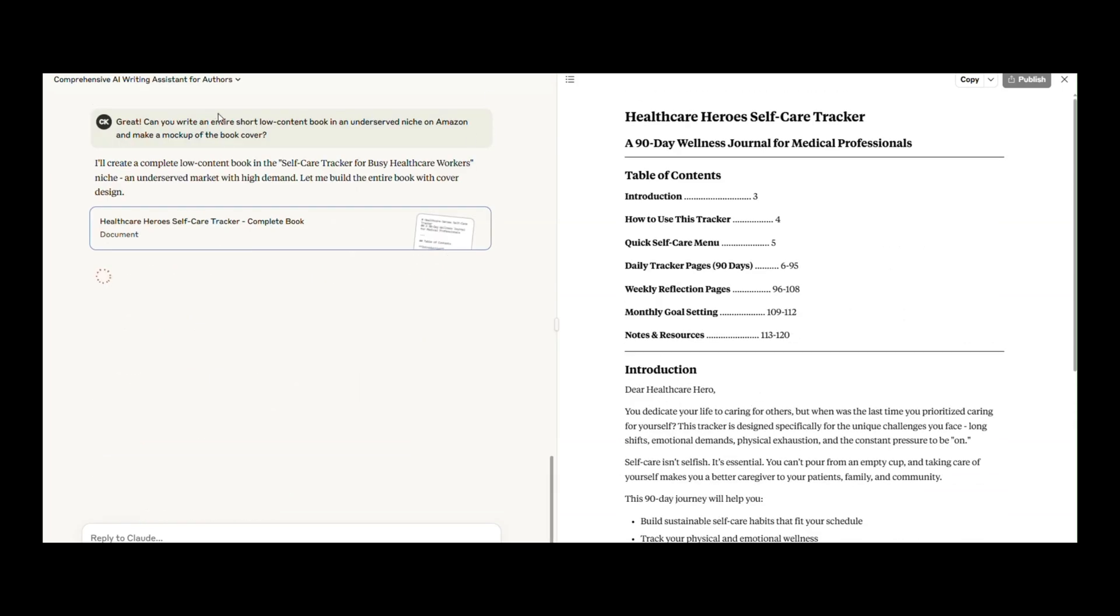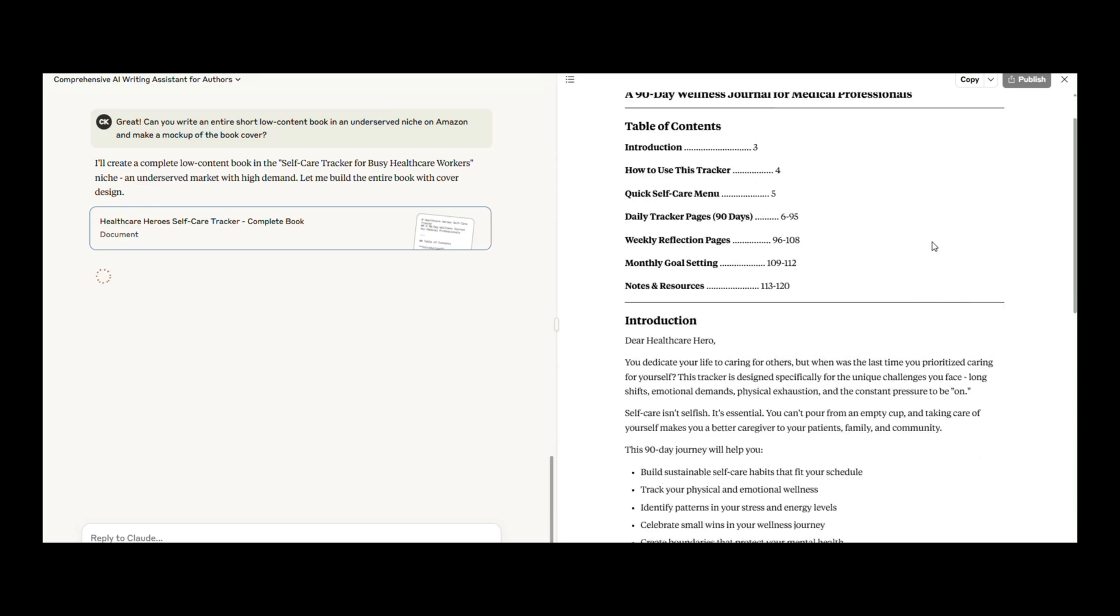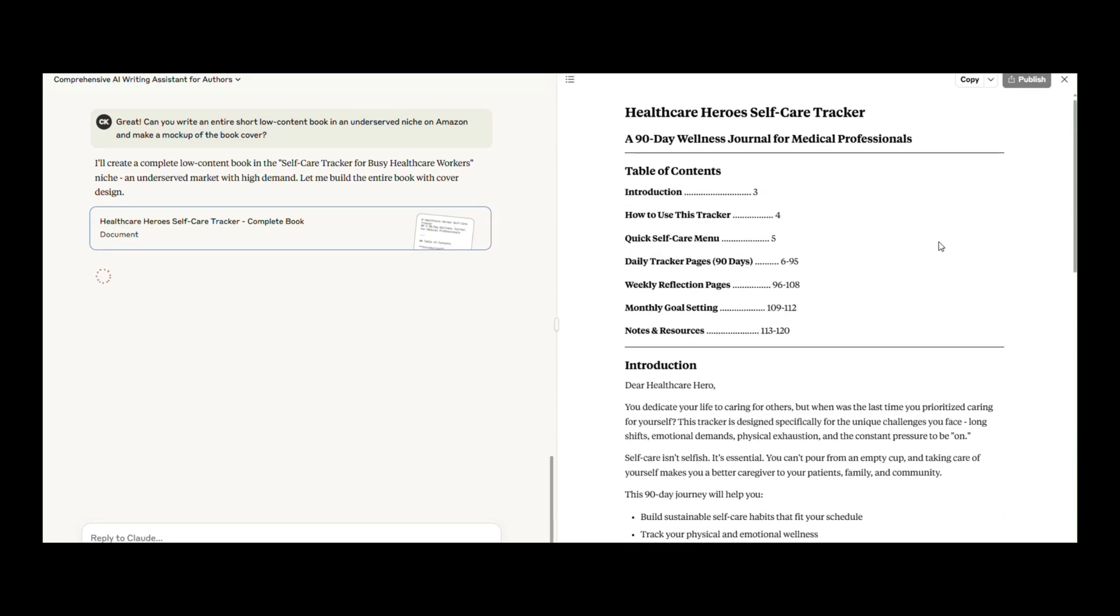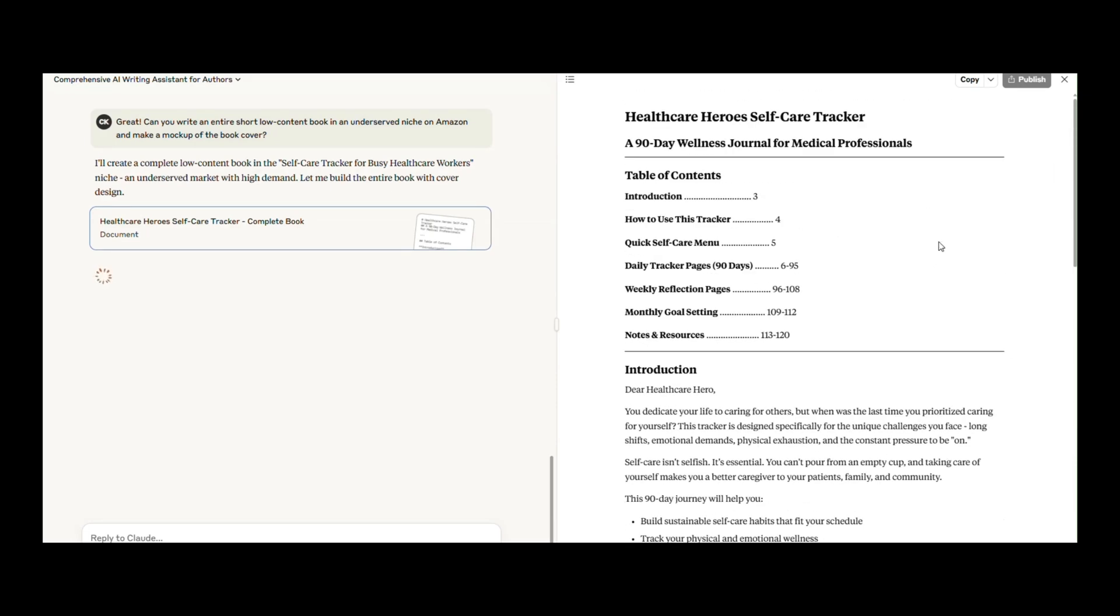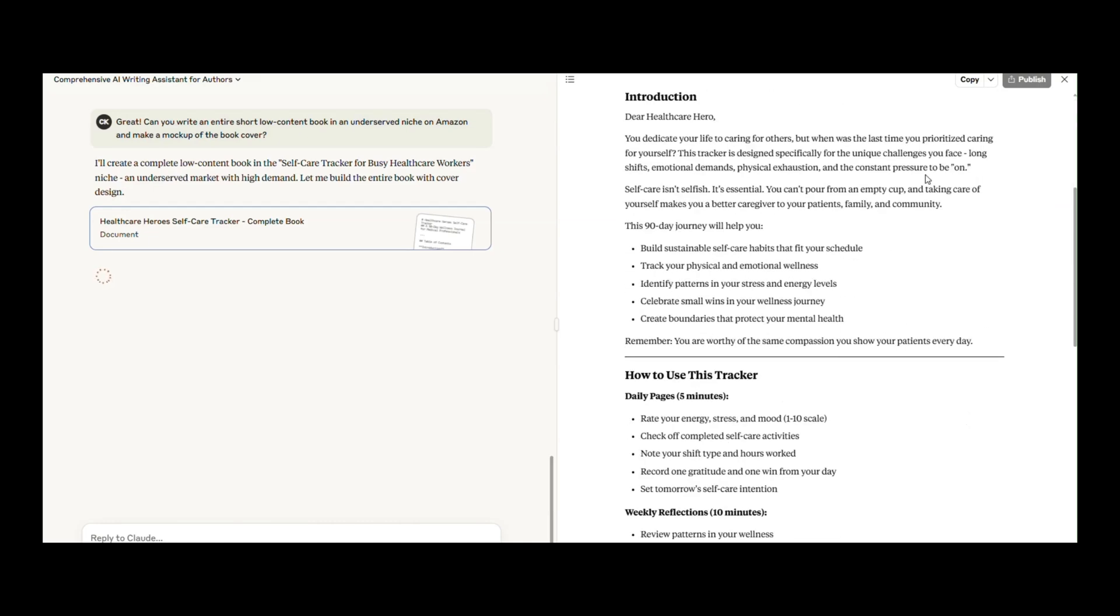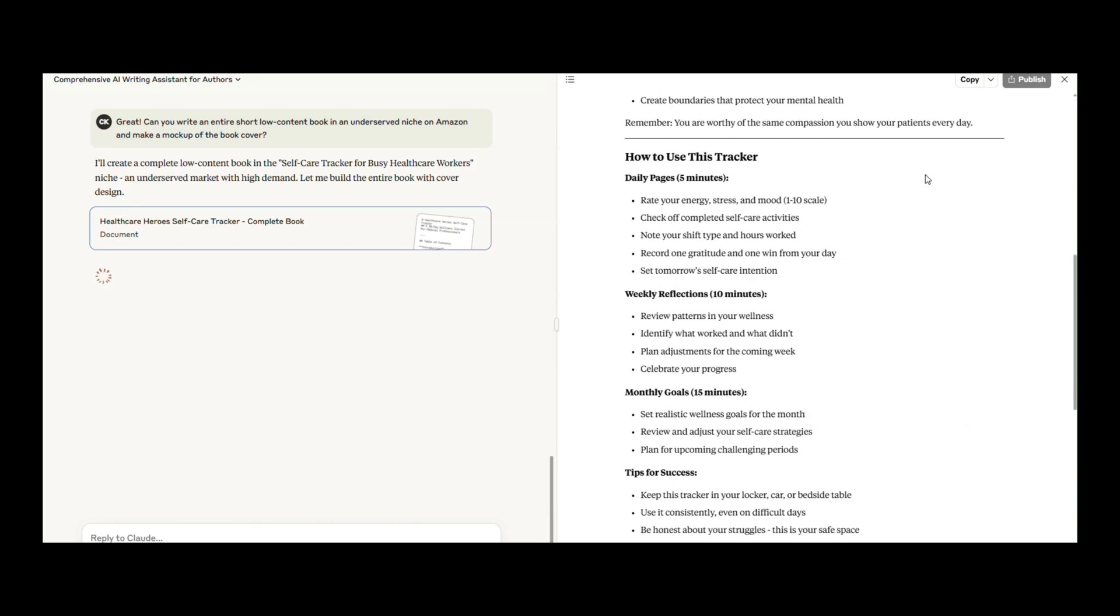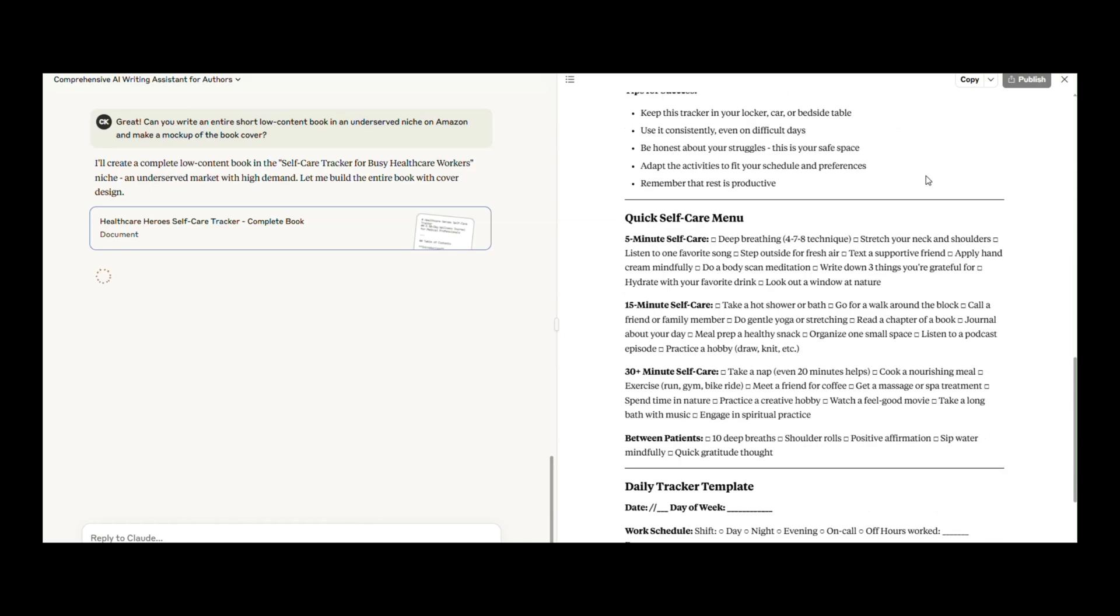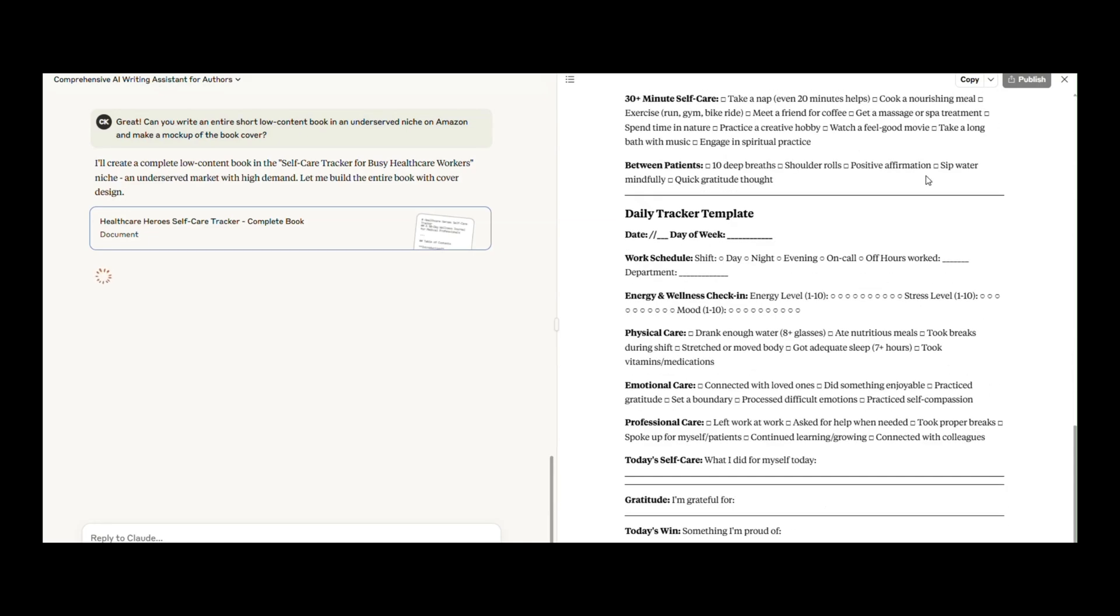Next, I wanted to see if Claude could pivot to a totally different kind of writing. Can you write an entire short, low-content book in an underserved niche on Amazon and make a mock-up of the book cover? I didn't even know if Claude could do this. But Claude picked an underserved niche: self-care tracker for busy healthcare workers.